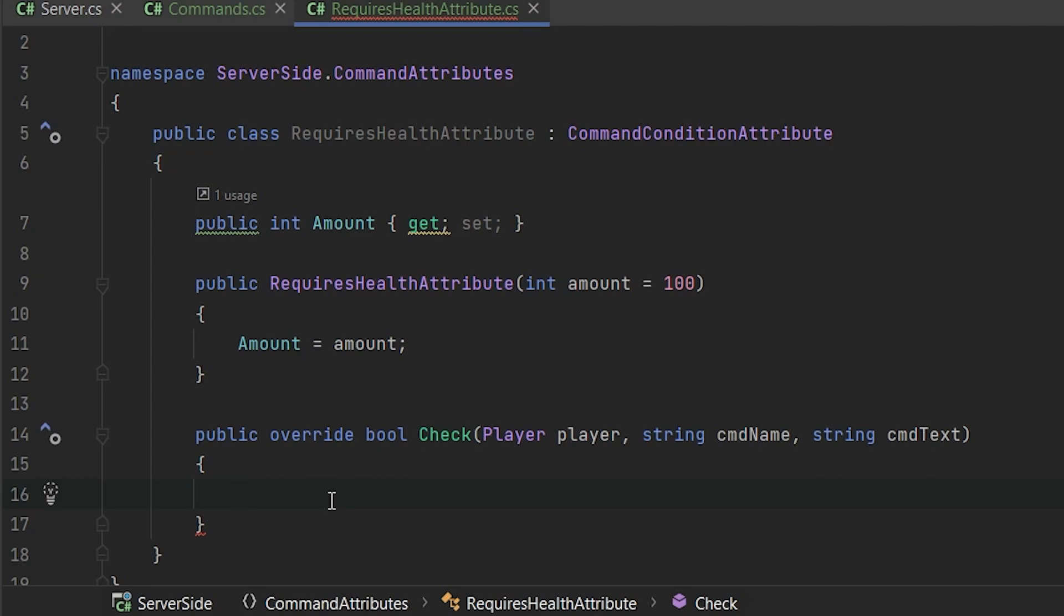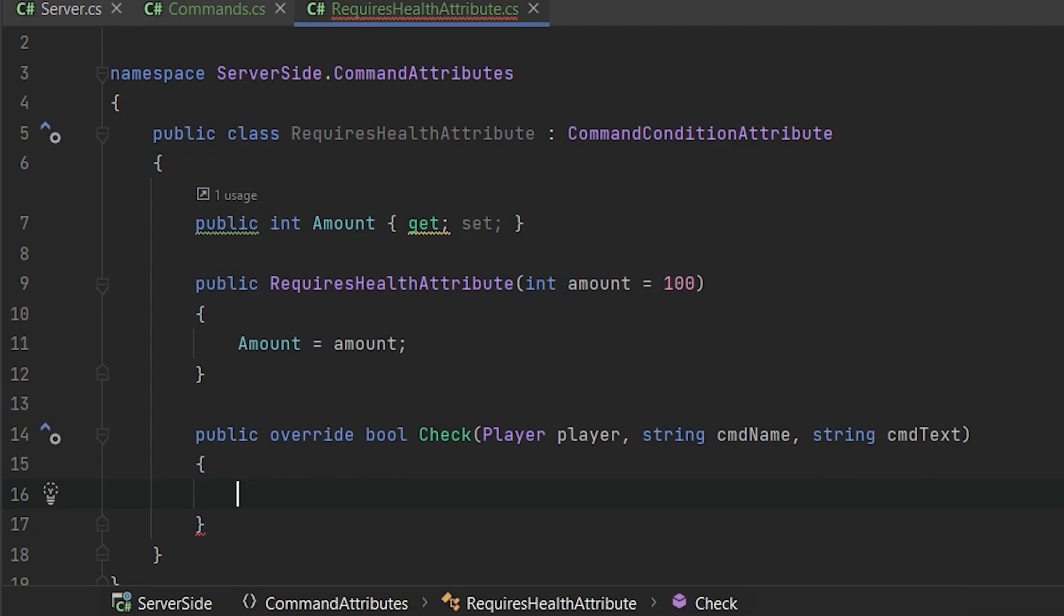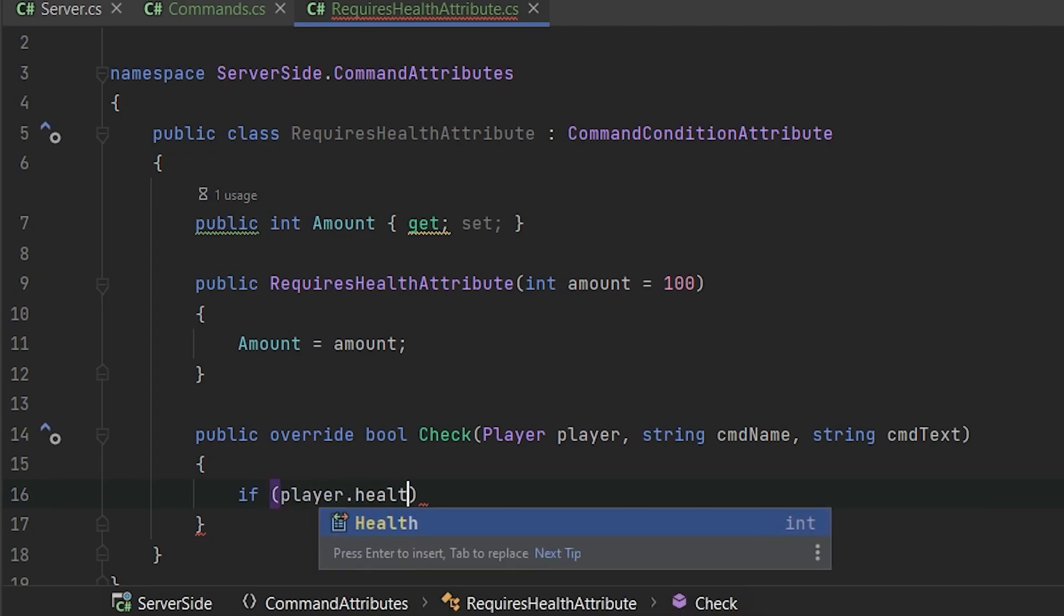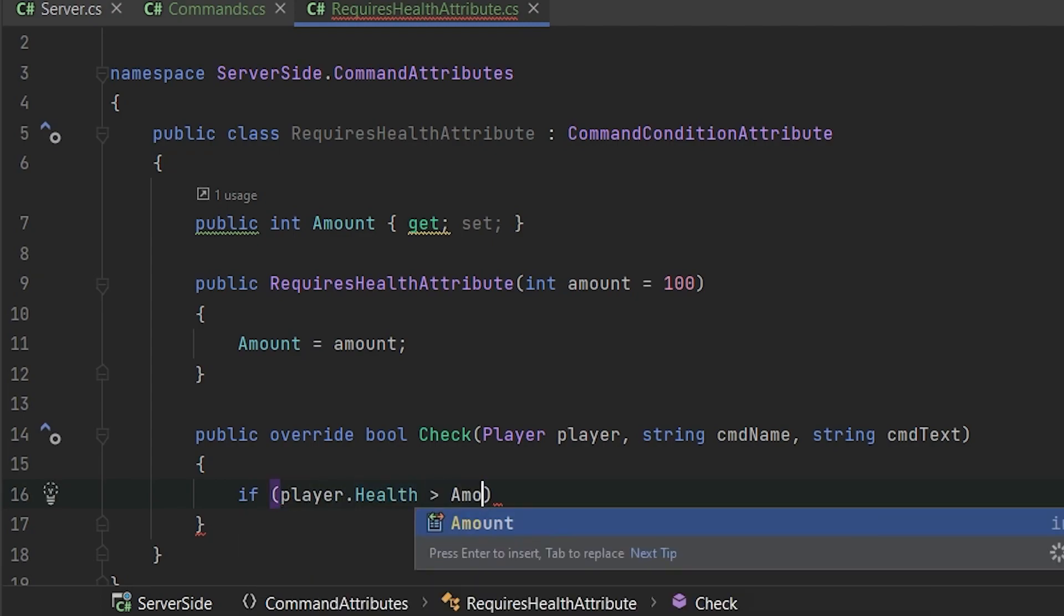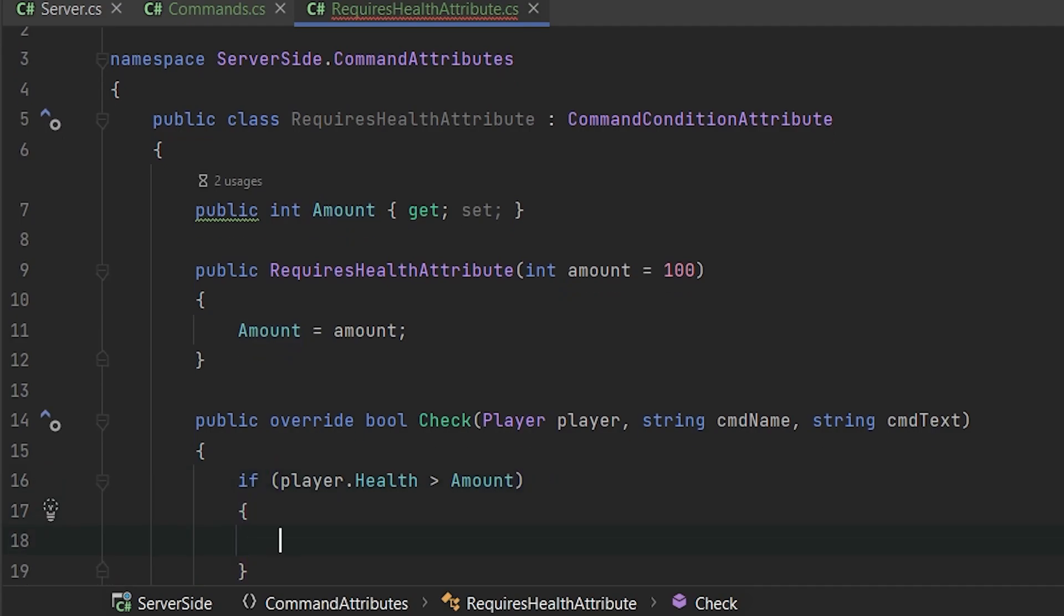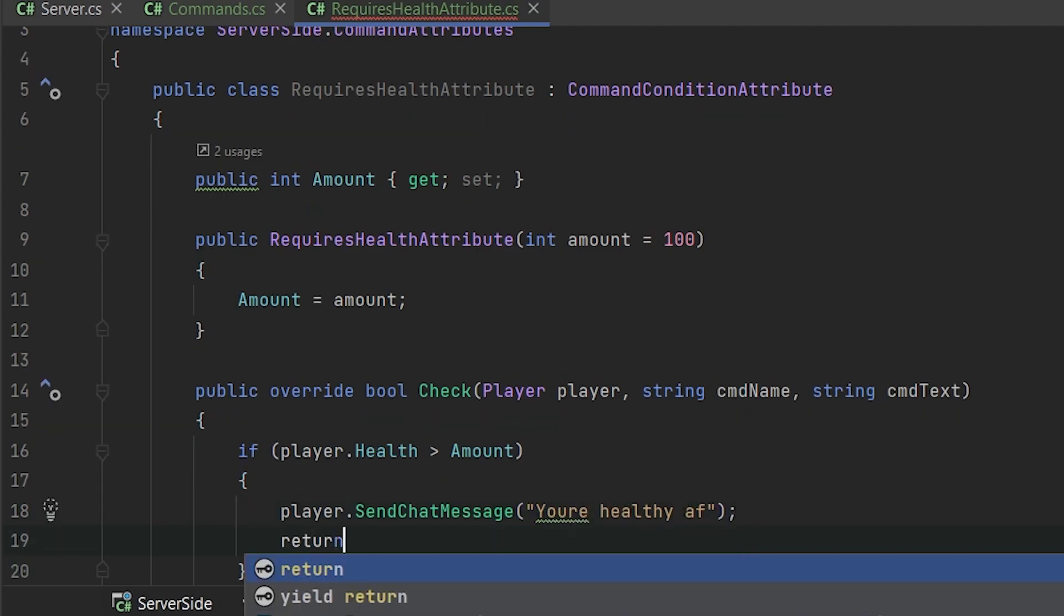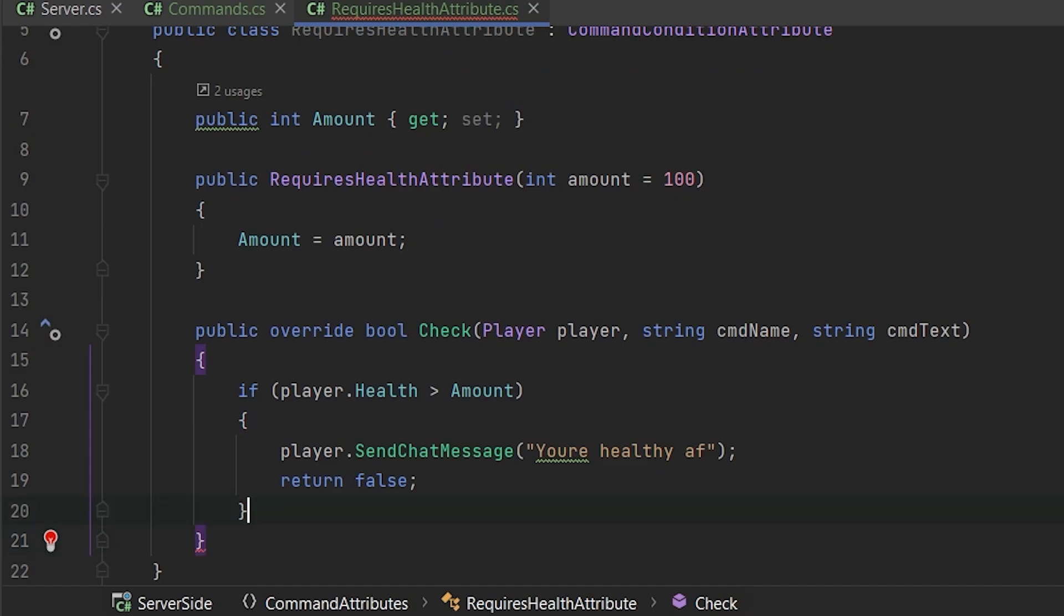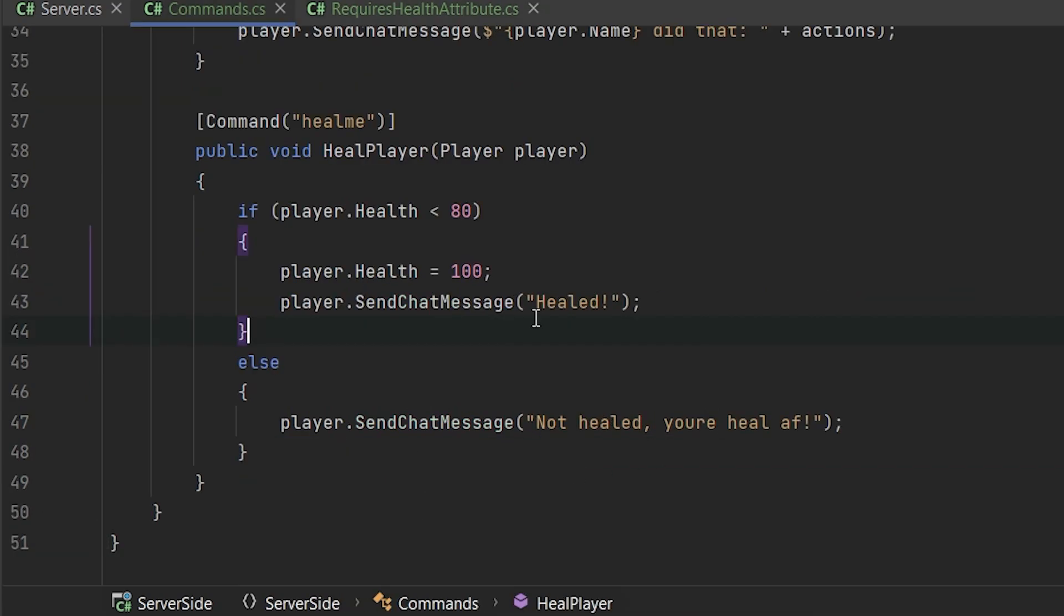So here we are implementing the same logic as in the method. So if player health is more than amount, we want to tell player send chat message, you're healthy as fuck and return false. So like, it's not right that someone is trying to use this command. Otherwise, we'll return true. So we are giving the permission to use this command.